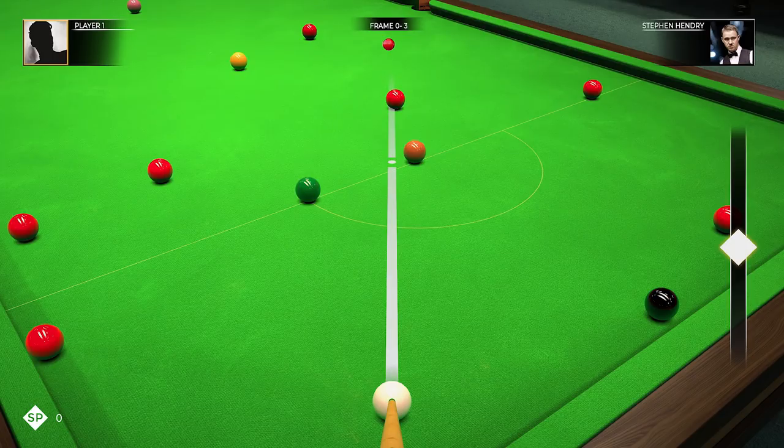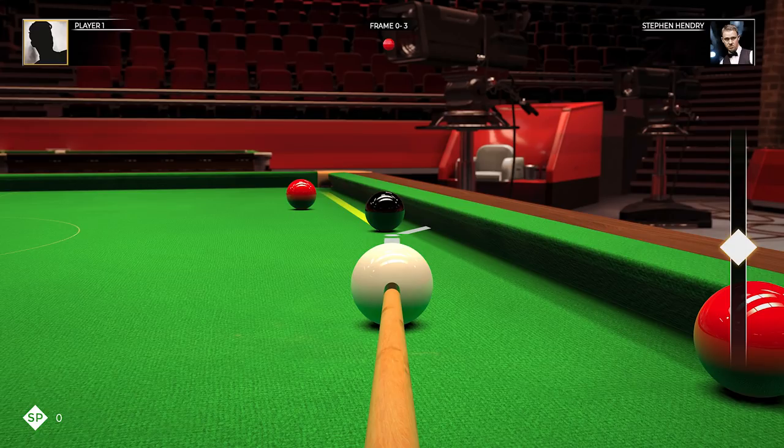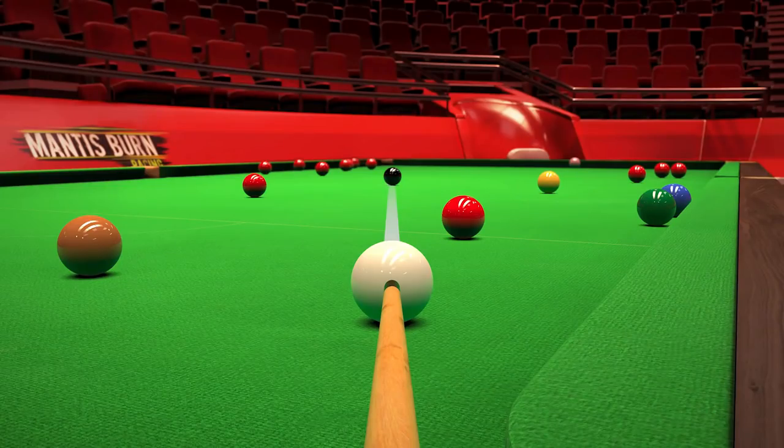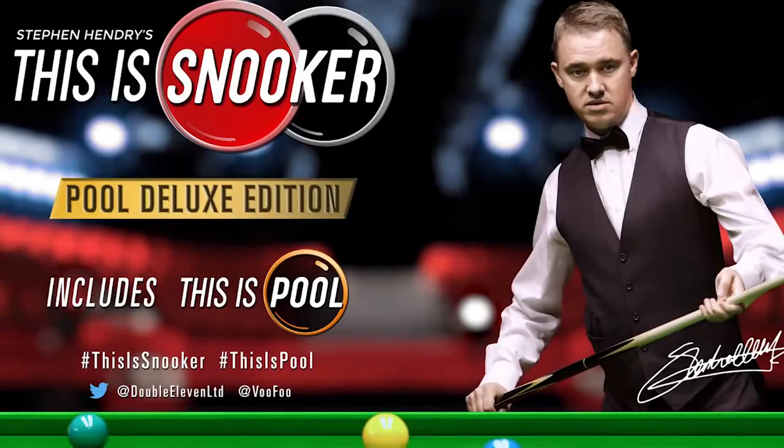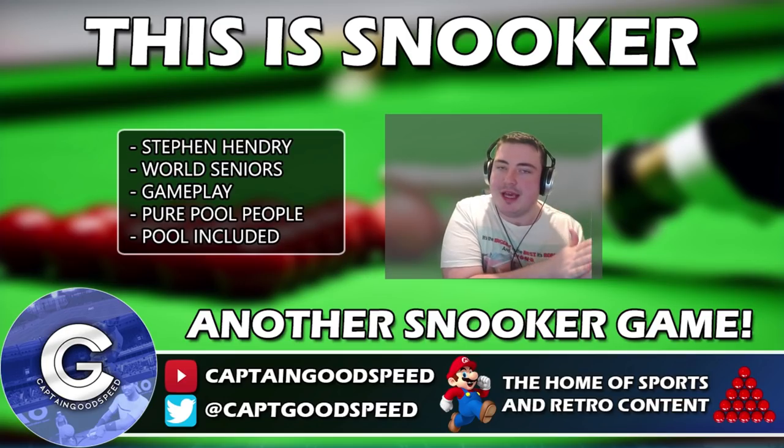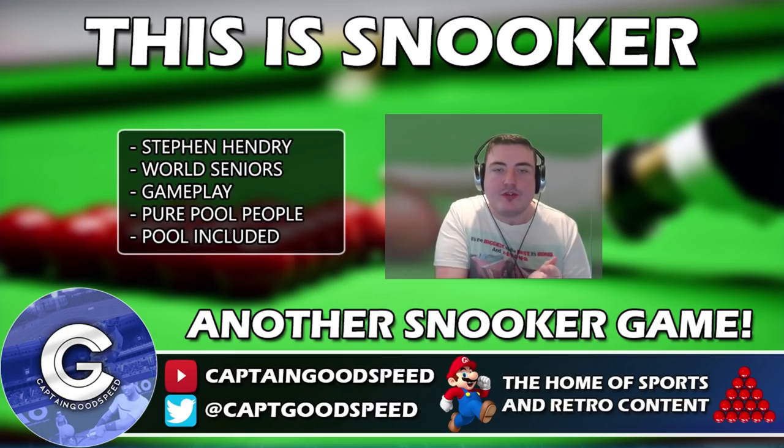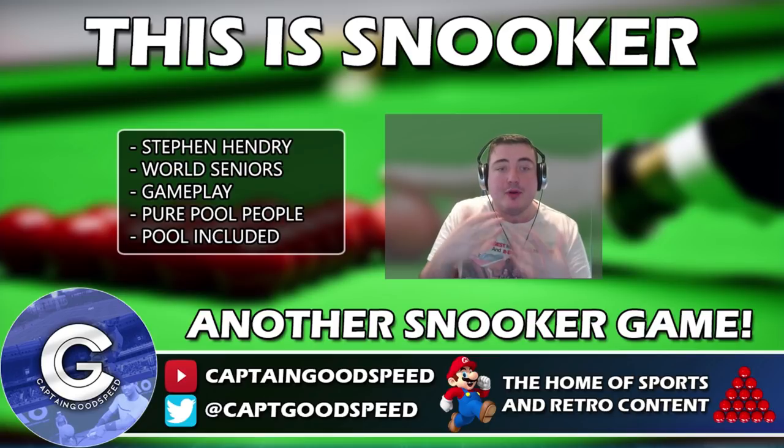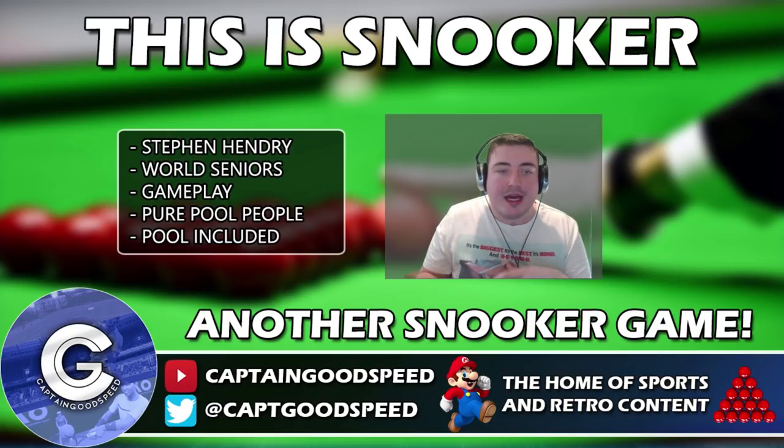Especially if there's the World Seniors Tour on this game, then you know, it's going to be unlikely that we're going to get the likes of Dennis Taylor and Joe Johnson on the official Snooker 19 game is what I'm trying to say. The other thing of note is that pool is definitely going to be included.